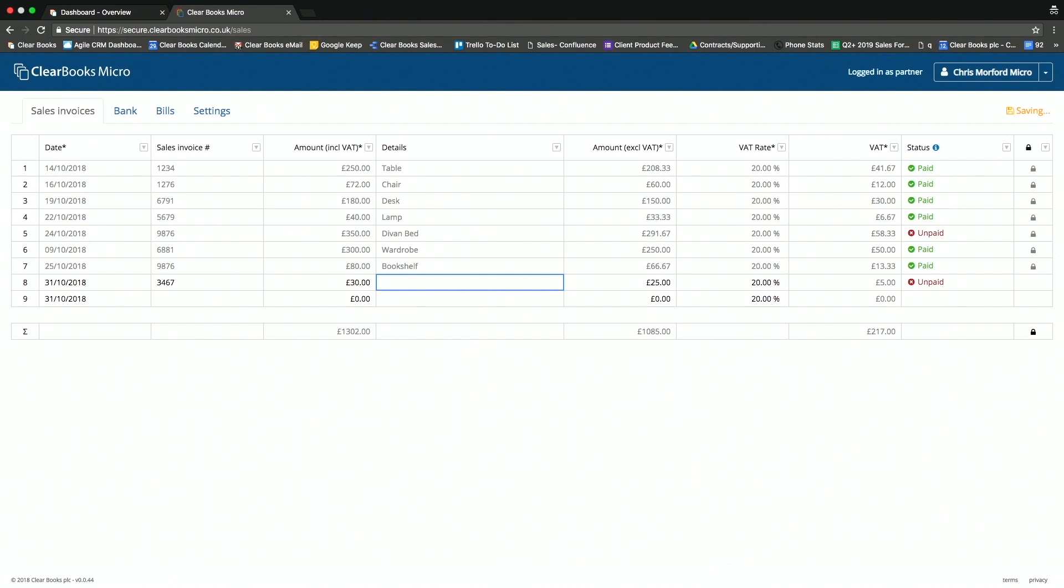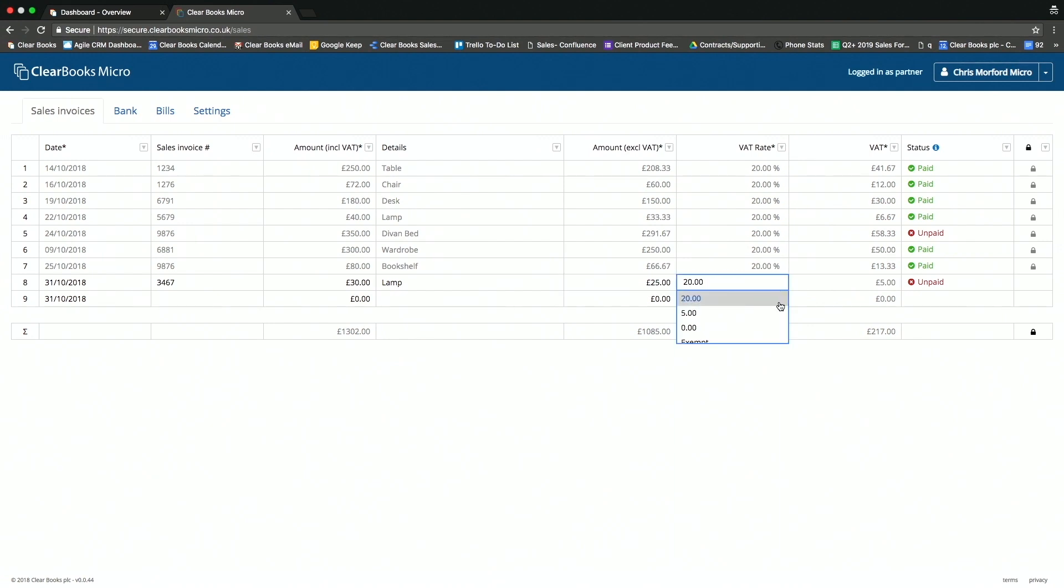Let's say I'm selling here a £30 lamp. You'll notice that the amount excluding VAT is automatically recorded, and you can adjust the VAT rate just in here.